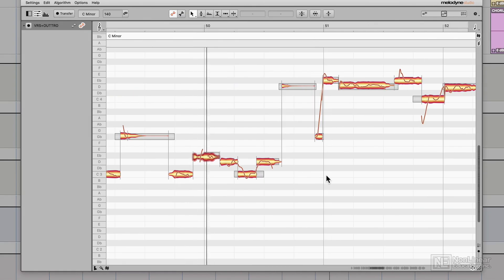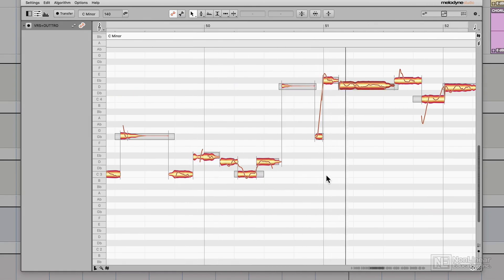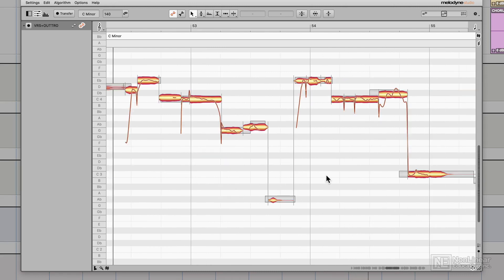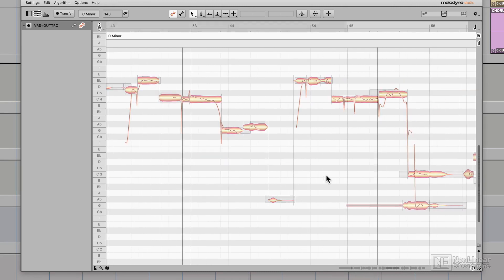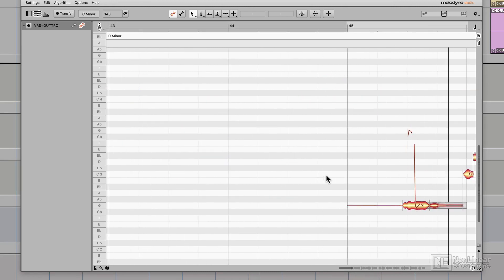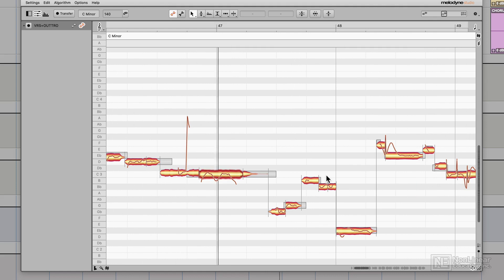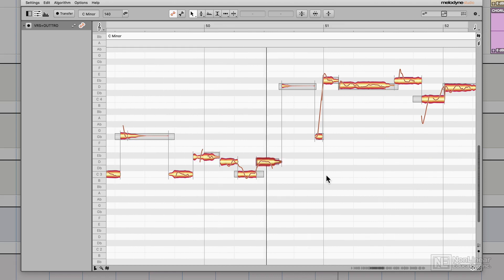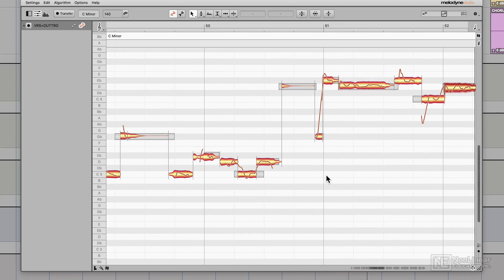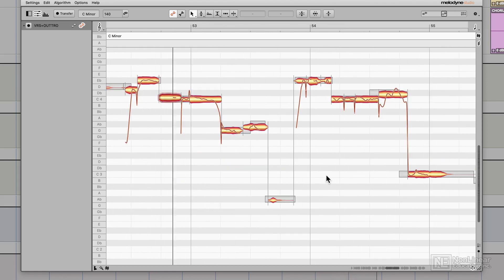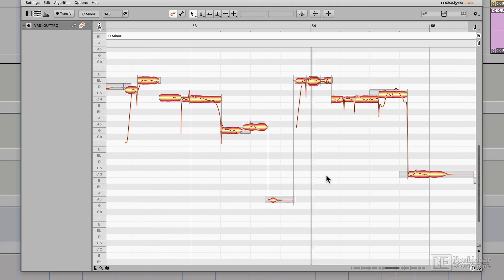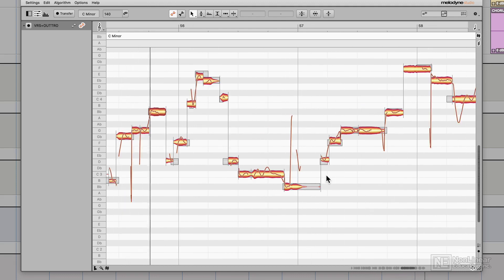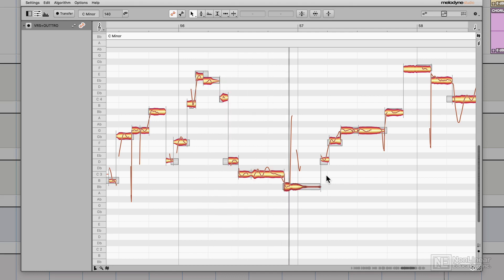Okay, so off screen I went through and I tuned up the rest of the vocal using the same methodology.